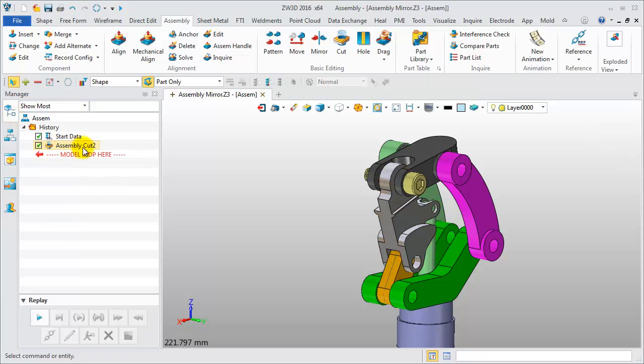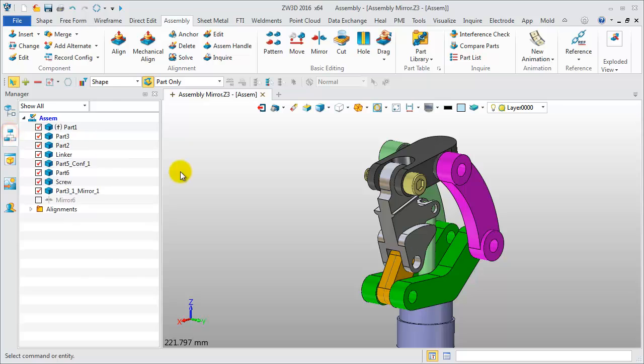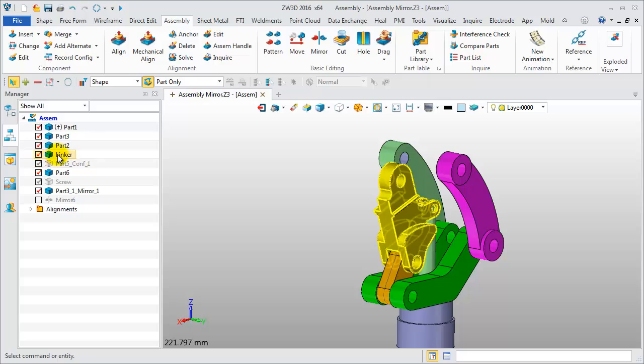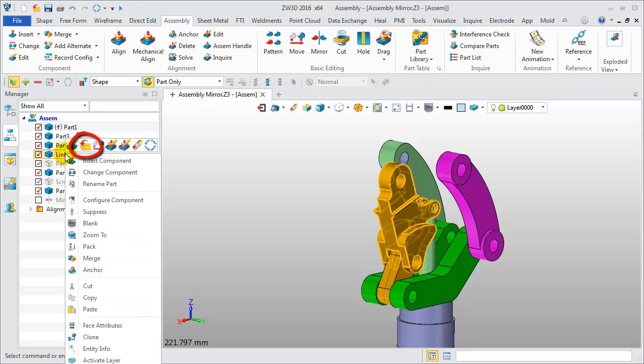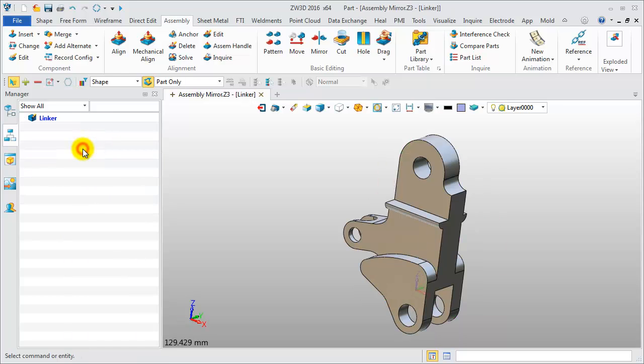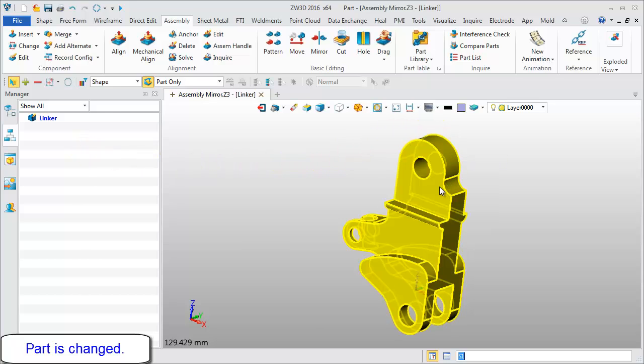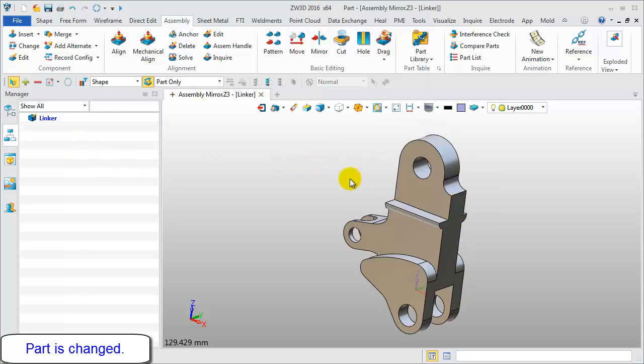Let's check it again. In the assembly environment, the component status is the same as before. Open part to check the part model. The part also has a hole feature now.